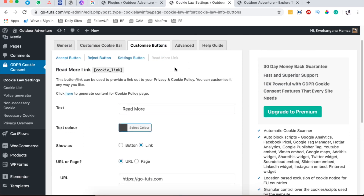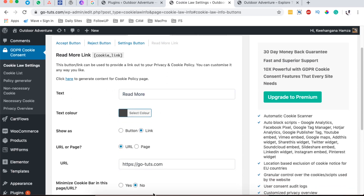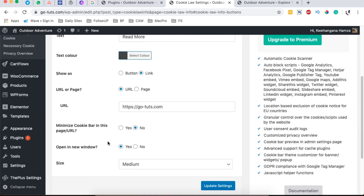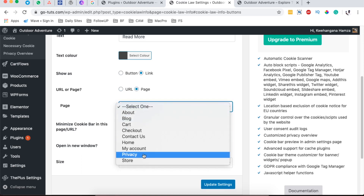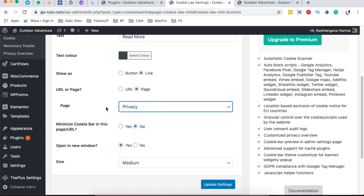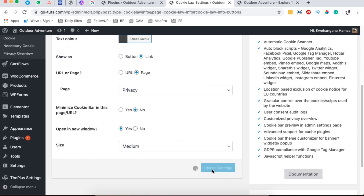For the Read More option, you can add a Read More link and customize every section to your preference. You can set the page visitors will be redirected to — either a separately created URL or an existing page on your website, such as your Privacy page. You can also choose to open it in a new tab or the same window. Once done, hit Update to save the changes.